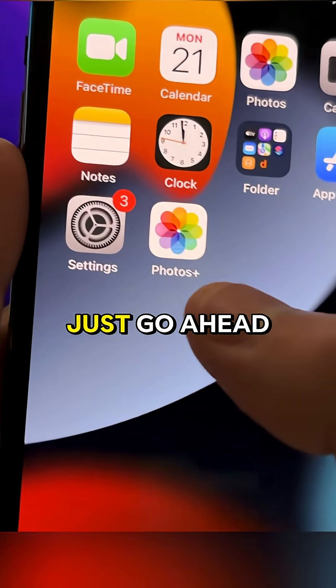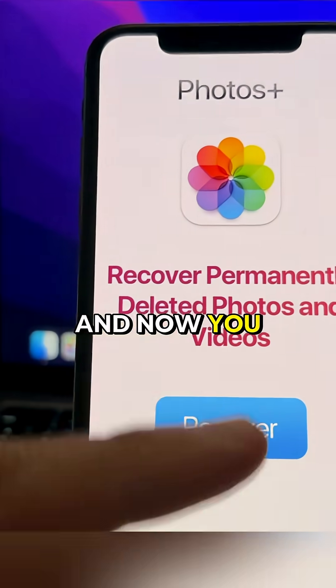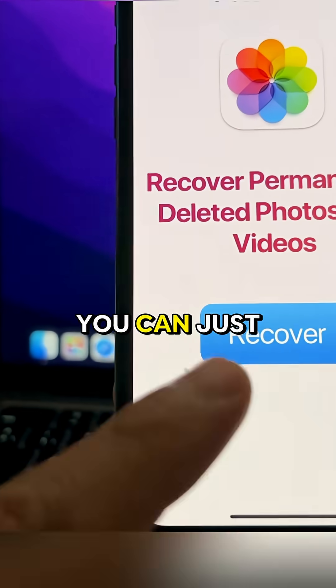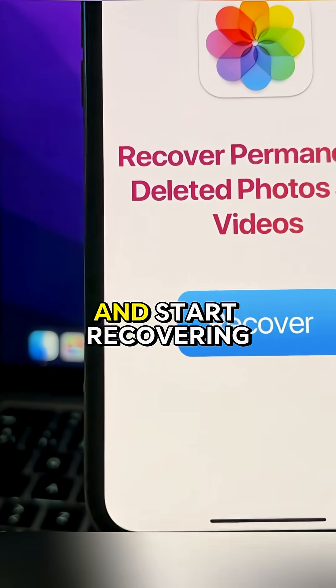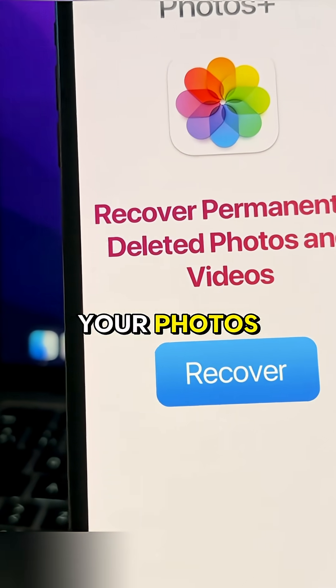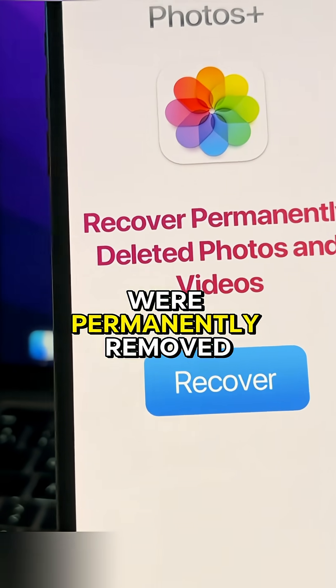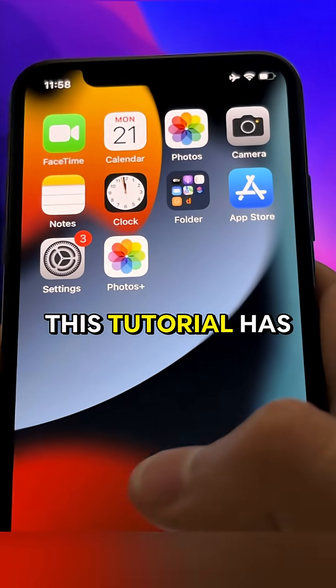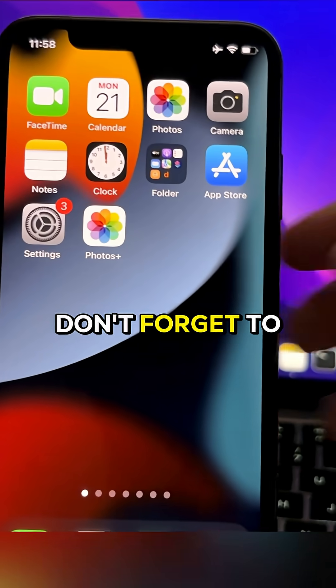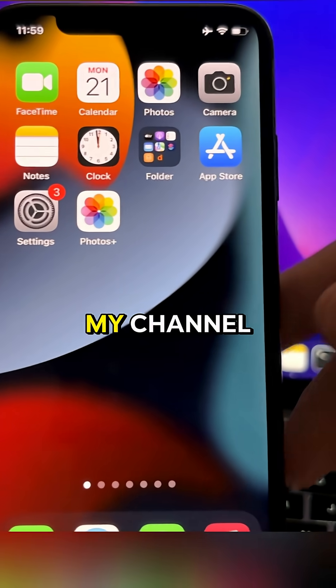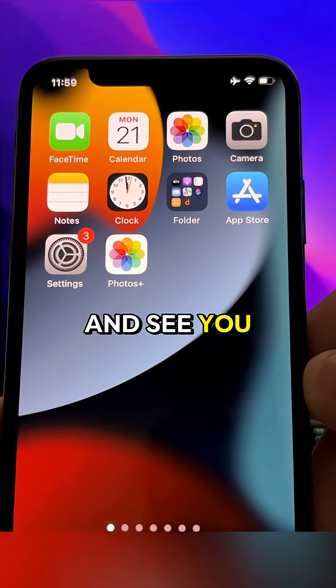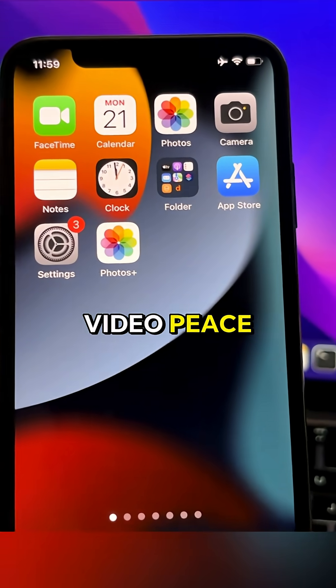When you see this app, just go ahead and run it. Now you have the app fully working — just tap on Recover and start recovering your photos and videos that were permanently removed. That's it, guys. I hope this tutorial has been useful. Don't forget to leave a like and subscribe to my channel. I'll see you in the next video. Peace.